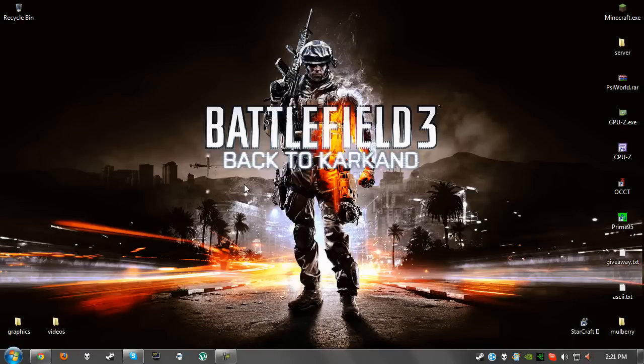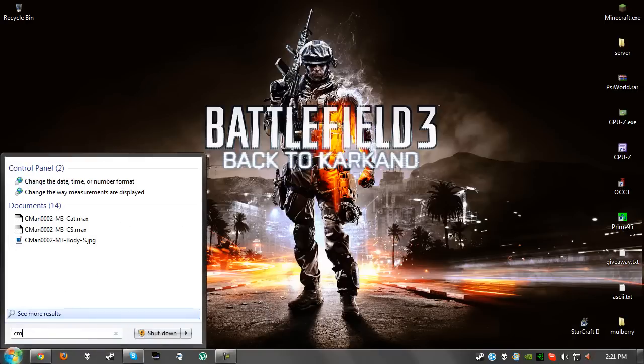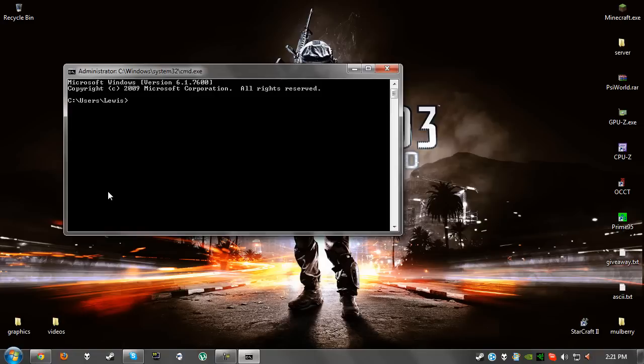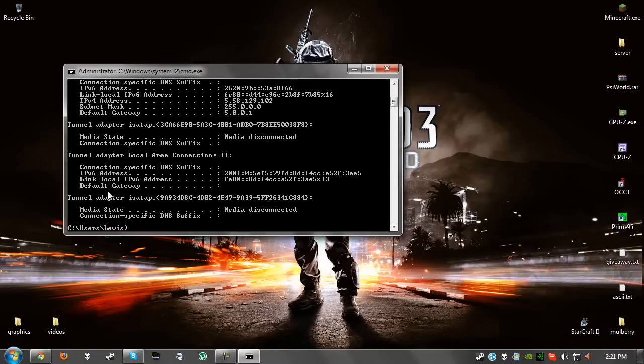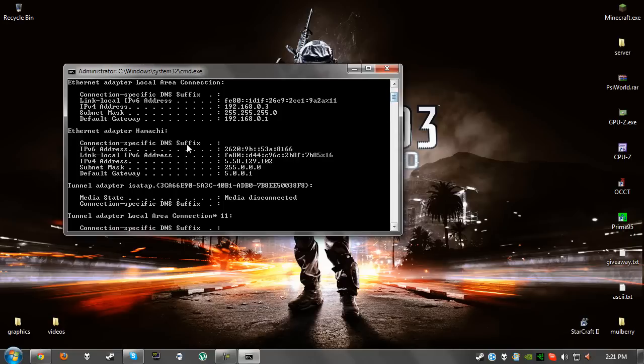The first thing we need to do is press the start bar and type in CMD. Once we've got that open, we want to type in ipconfig. With that, we're going to scroll up a bit and we will see the default gateway. This can vary from person to person depending on which router they have. In my case it is 192.168.0.1.